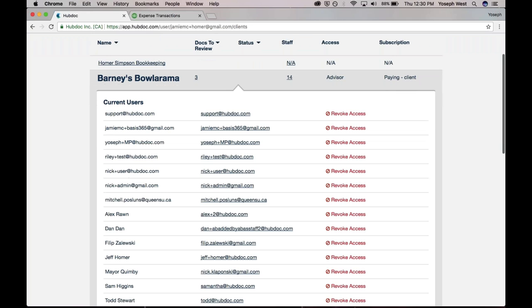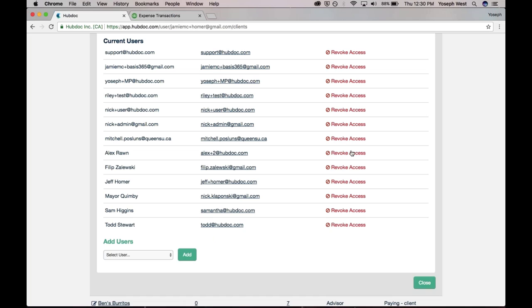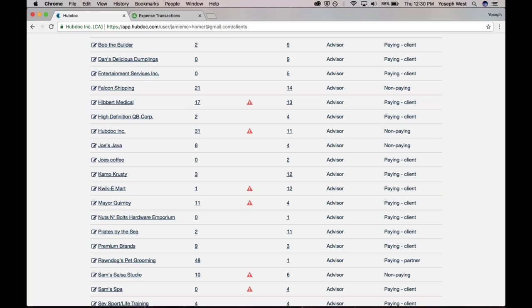Maybe Barney had a lot of transactions coming through, doing some catch-up work, and I had a couple people focused on their file. But things are getting to a steady state, and I can actually reduce staff. I don't necessarily want everyone to have access to this particular client's information. I can just revoke their access, and just as easily, I can add. So all very easy, all friendly, and built for your practice.